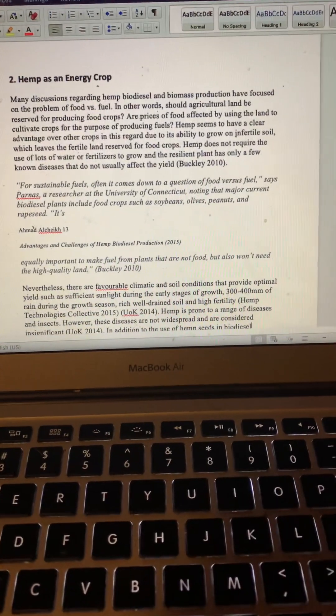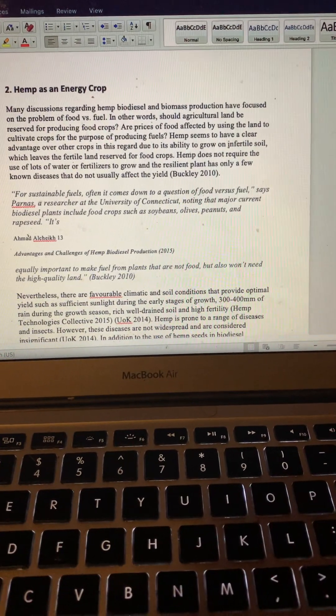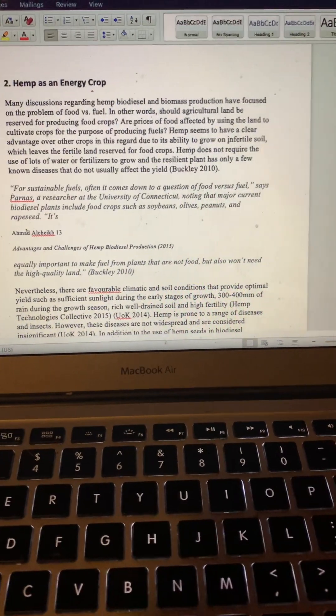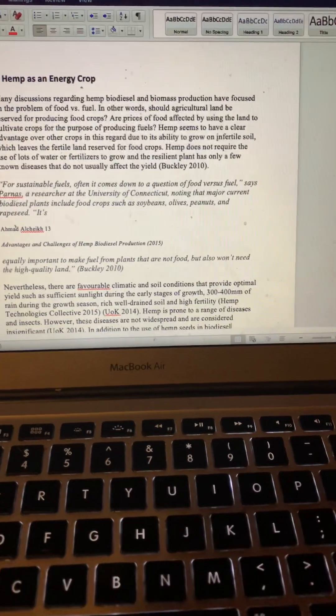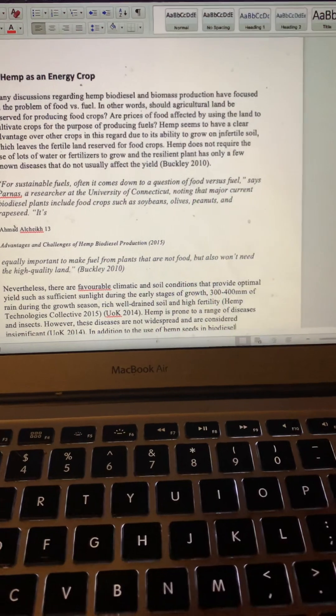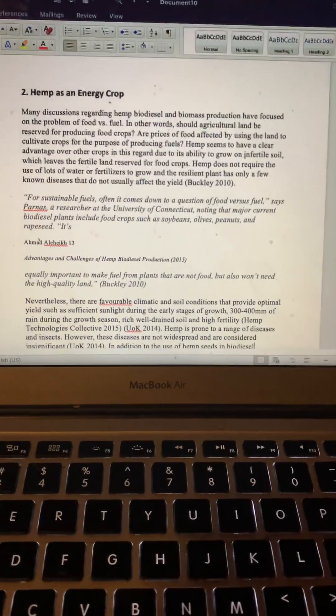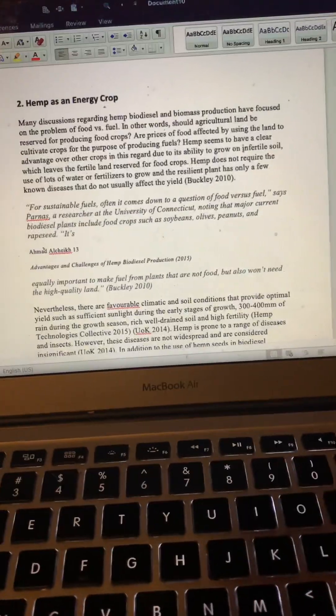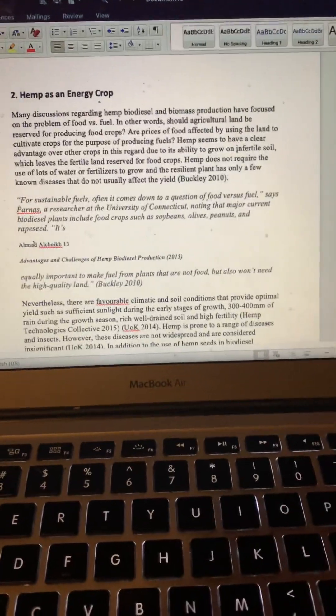Hey everybody, so this is from that same report I showed you guys in the last video. This is section 2, hemp as an energy crop.